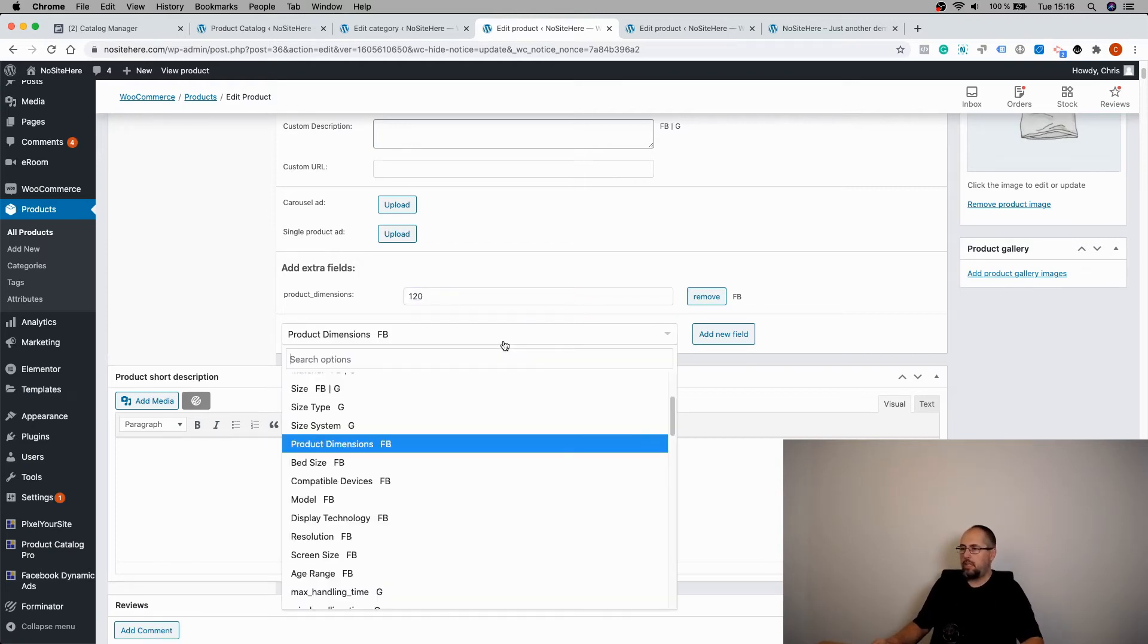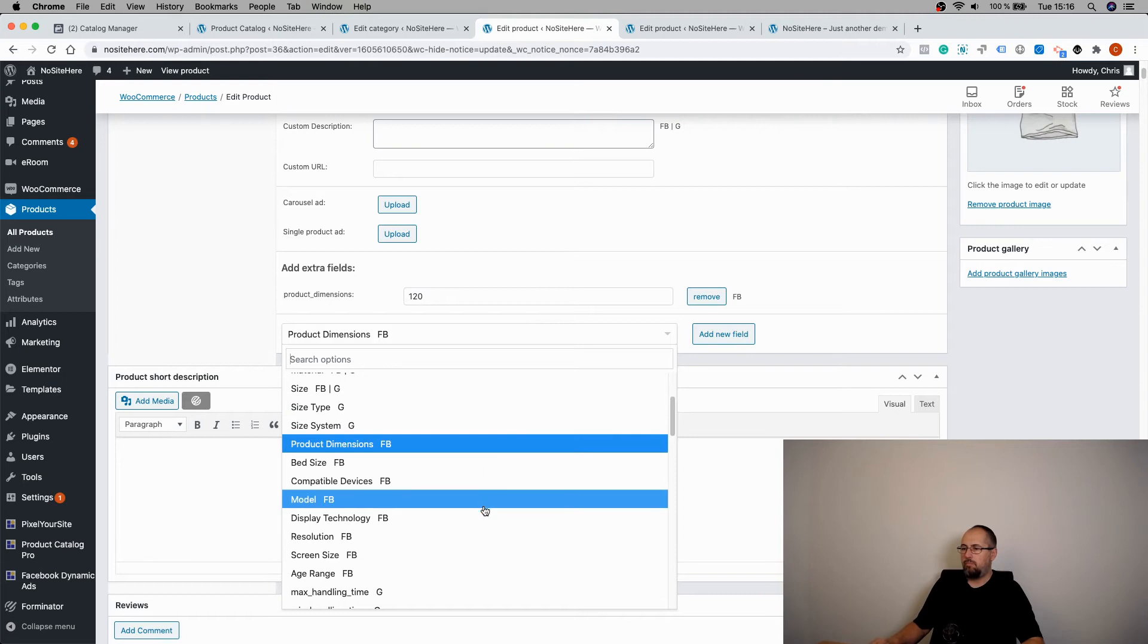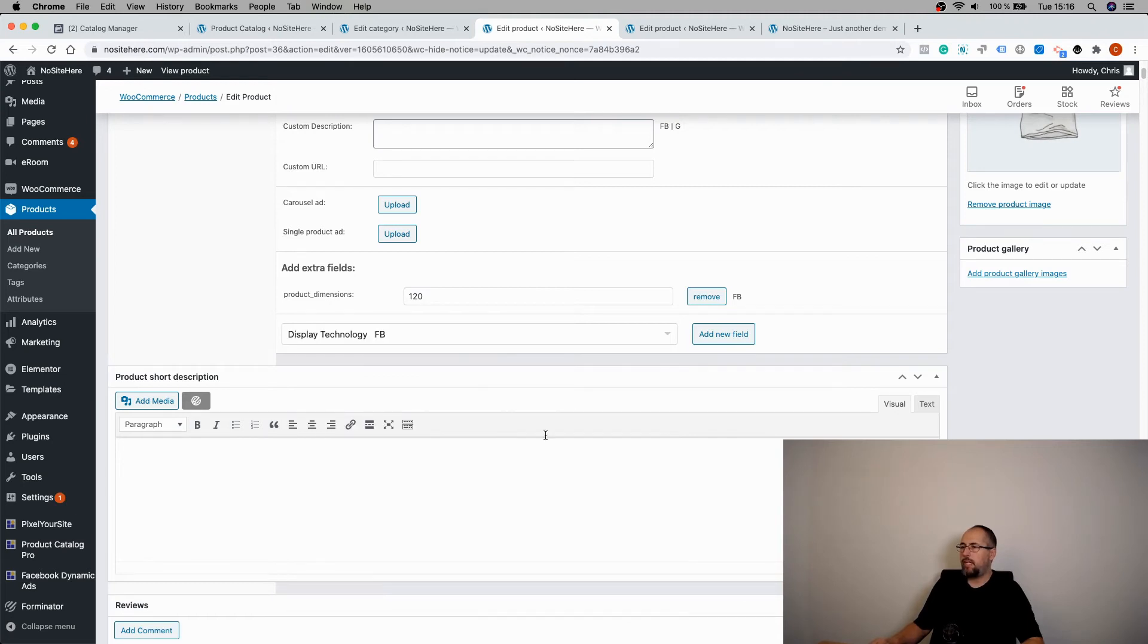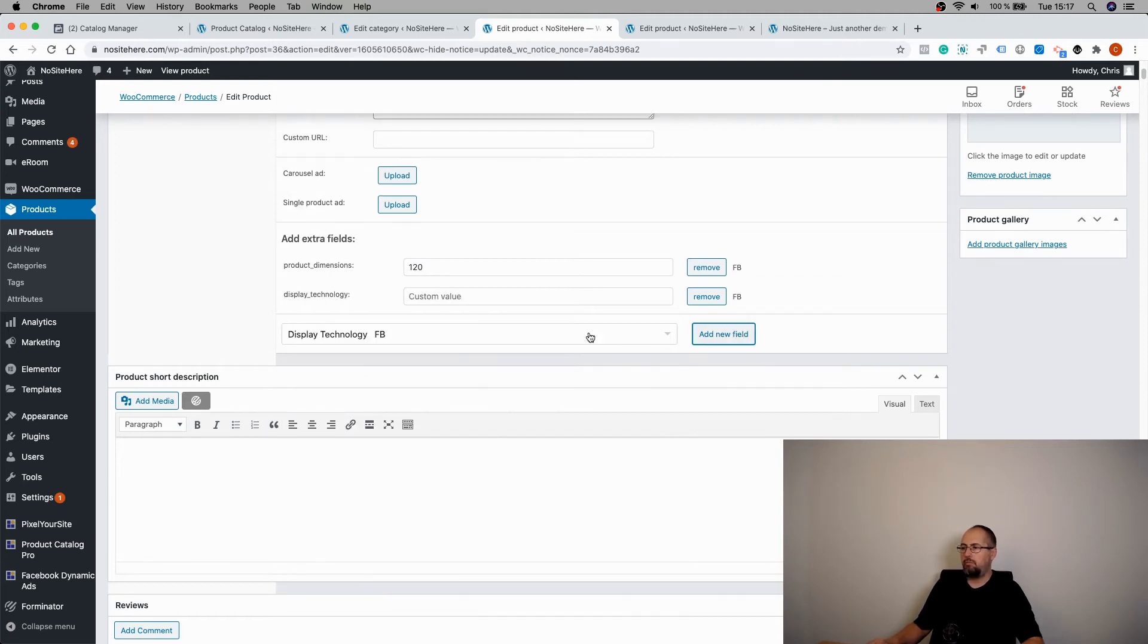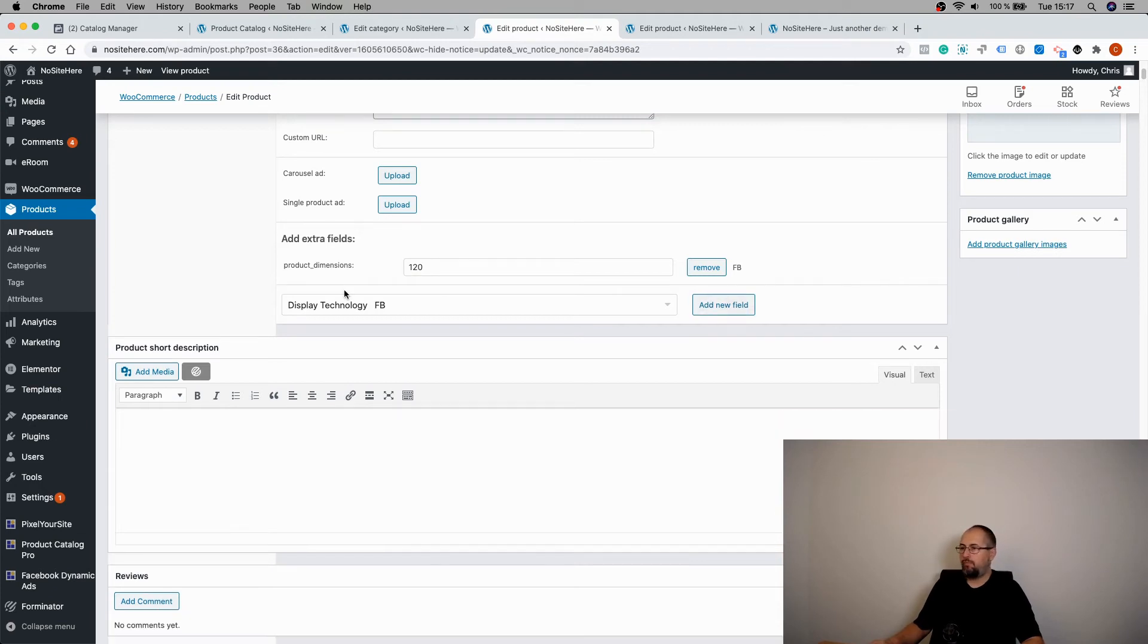And another one, display technology. And of course, you add the corresponding value.